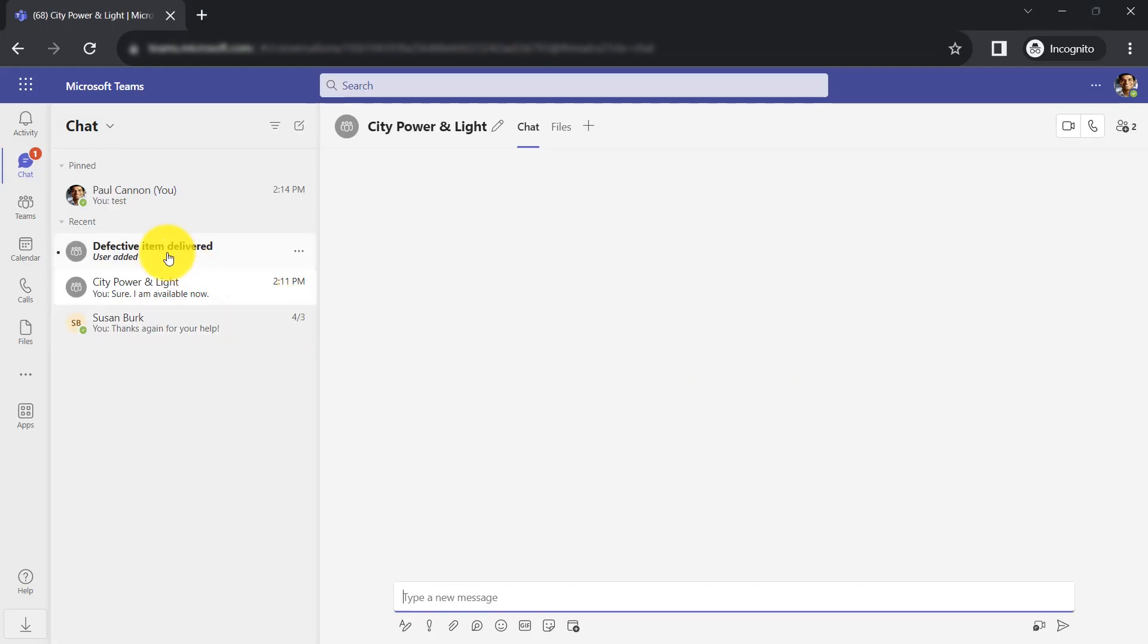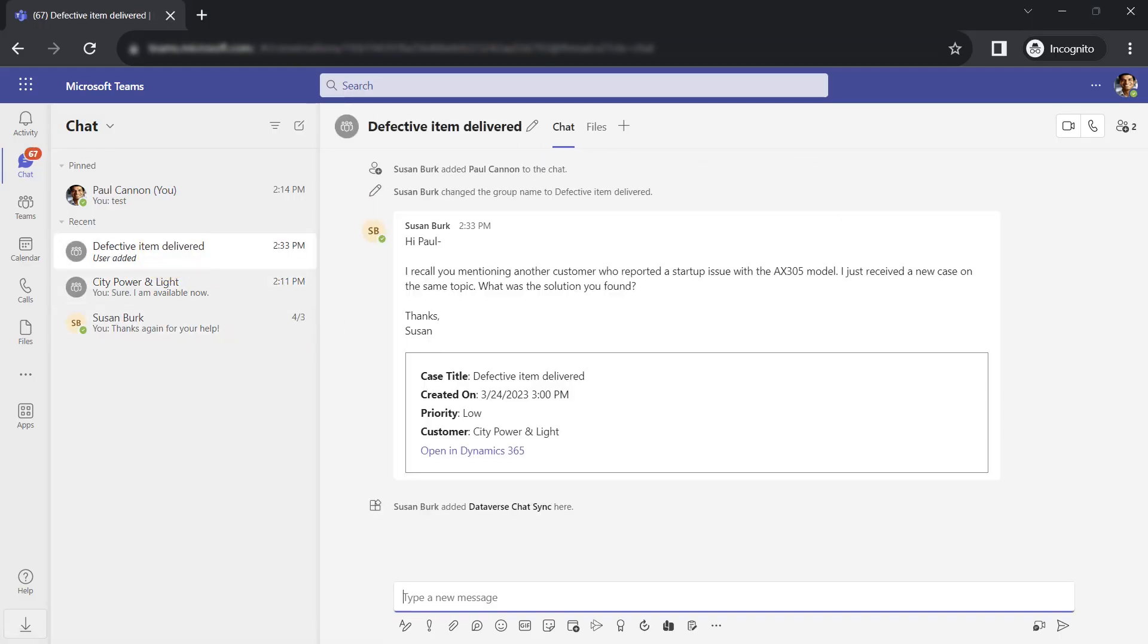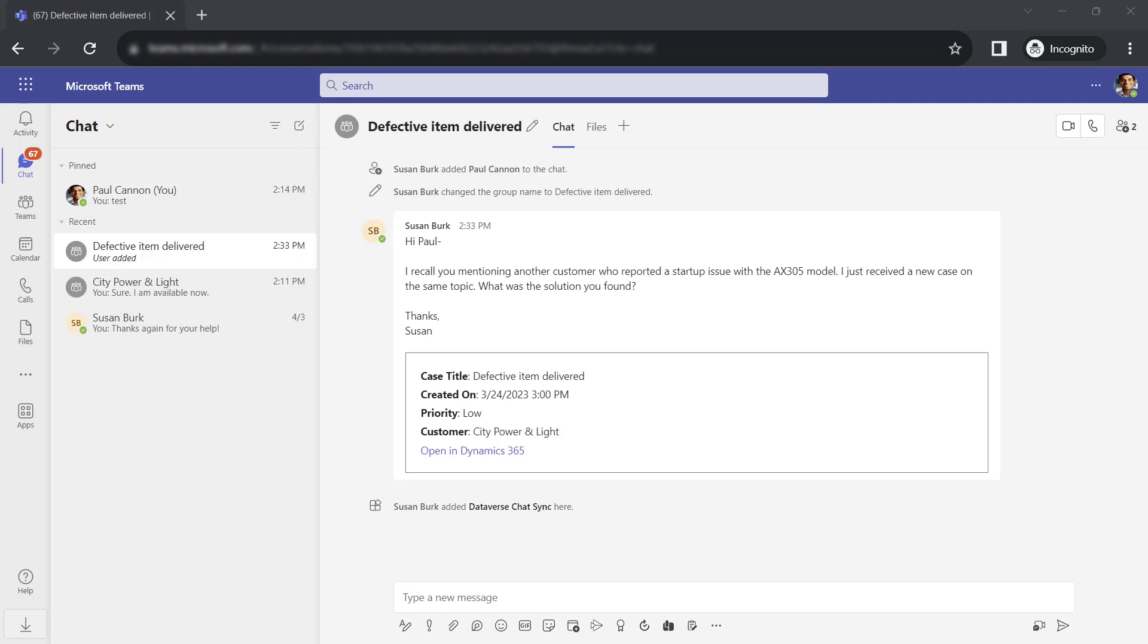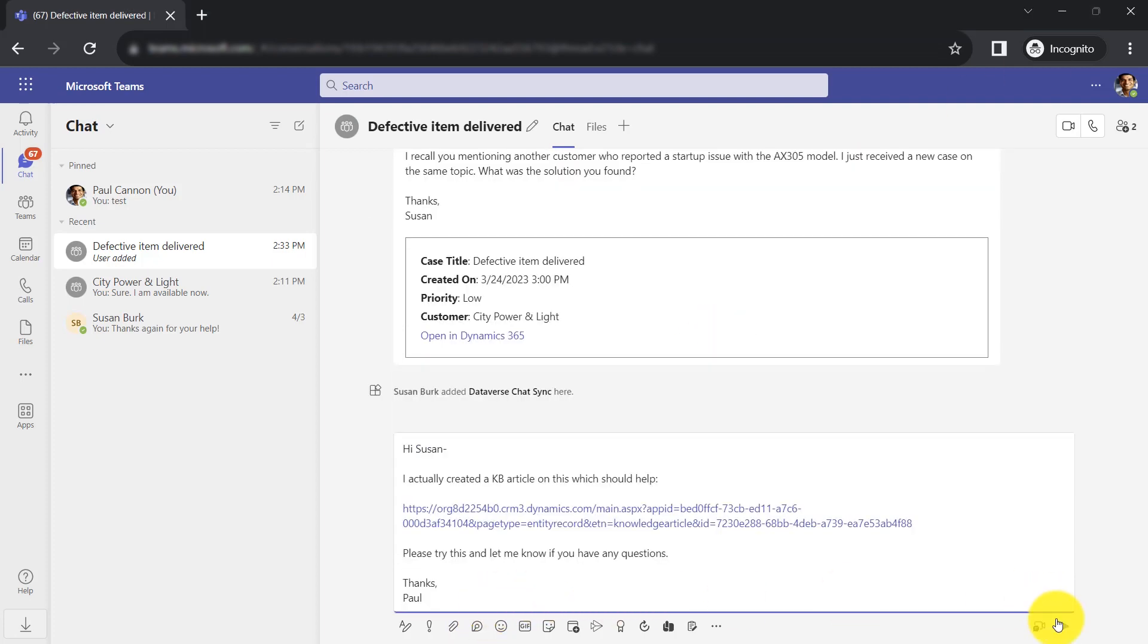Switching over to Paul, we can see that he receives the message in Teams. He's able to direct Susan to an article he recently created to solve this same type of issue.